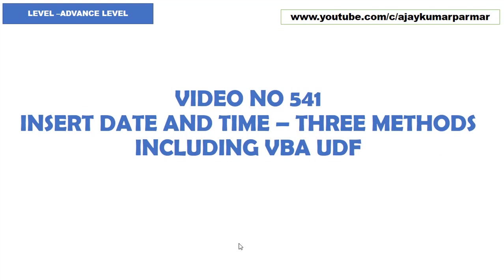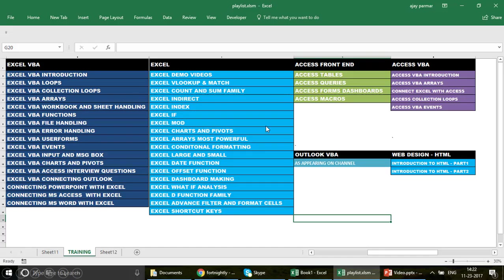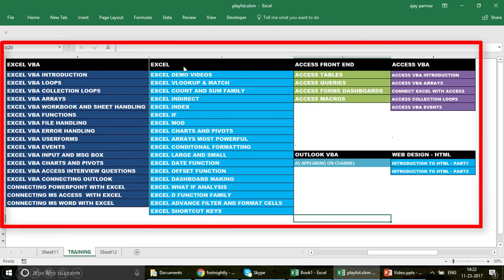Before we go further, I want to quickly show you the playlist sequence you should follow if you're looking for great learning or starting from scratch. I have created 50 playlists so far, divided into categories: Excel, Excel VBA, Access, Access VBA, and Outlook VBA.